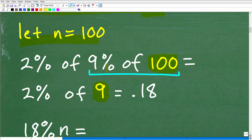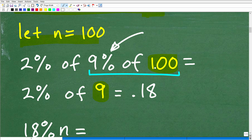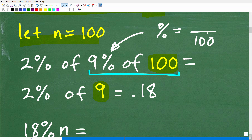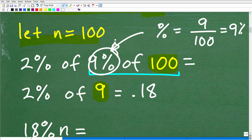9% of 100 is 0.09 times 100. If you have 100 and you take 9% of it, that is 9, because by definition, percent means expressing a number out of 100. So 9 out of 100 is 9%. If you didn't know that, you could change the percent to the decimal 0.09 and multiply by 100 to get 9.